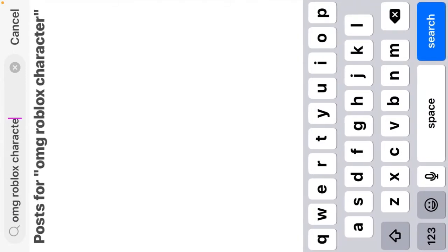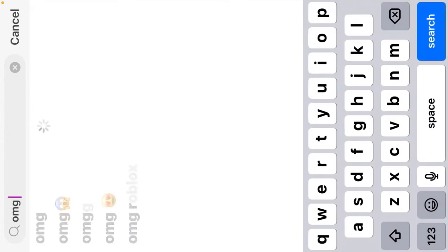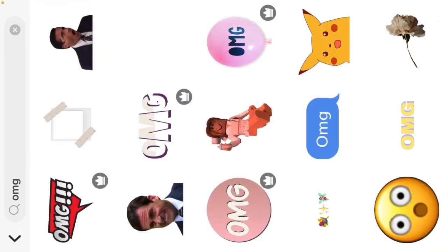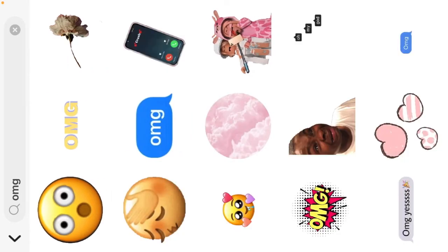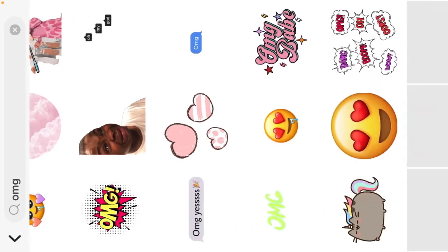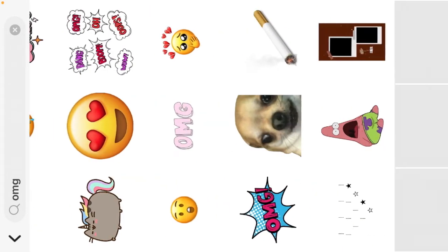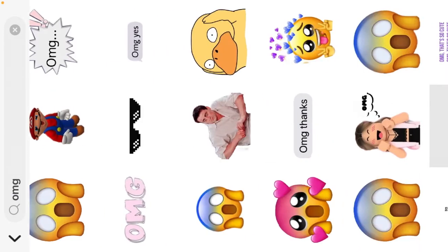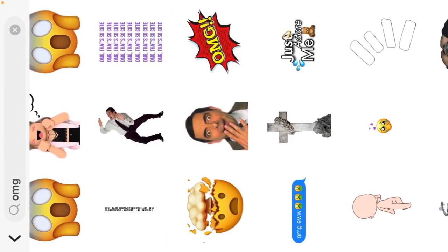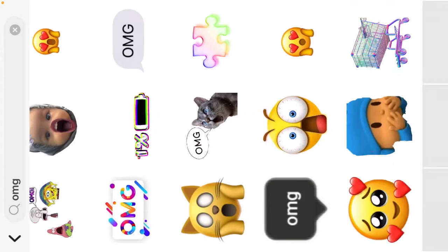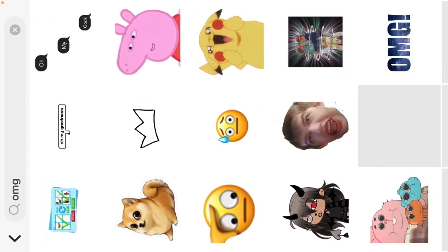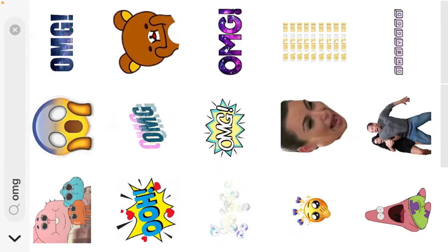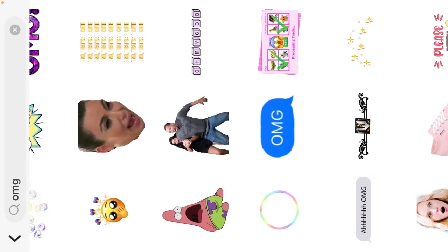Okay, so we're just gonna type OMG because I'm trying to find like a shocked face. Okay yeah, I'm getting a few. So I usually do like a little Roblox character, you know, because I'm a Roblox channel.